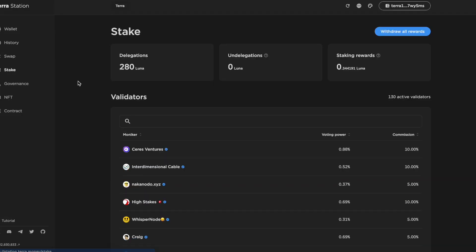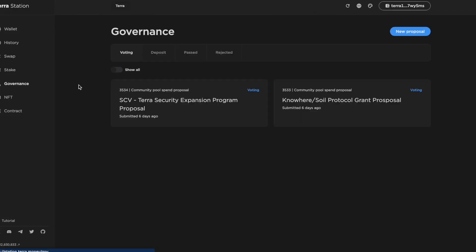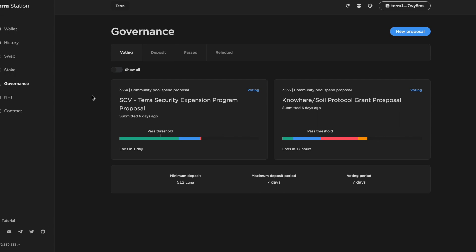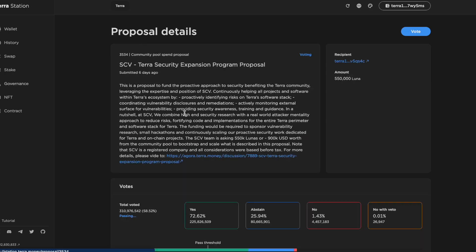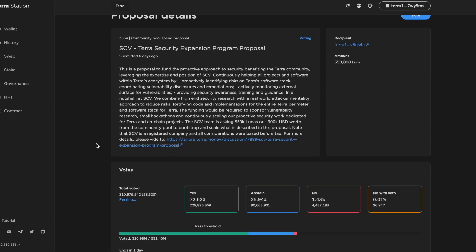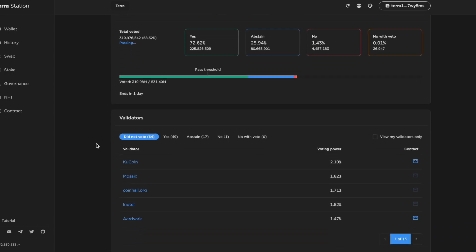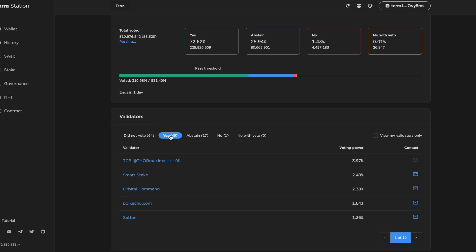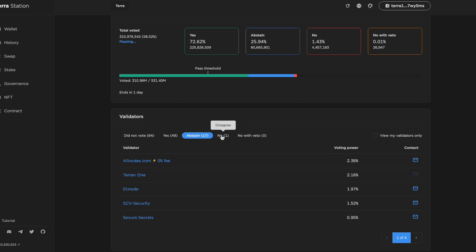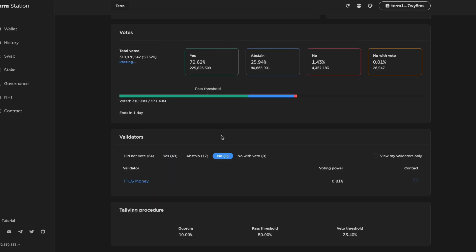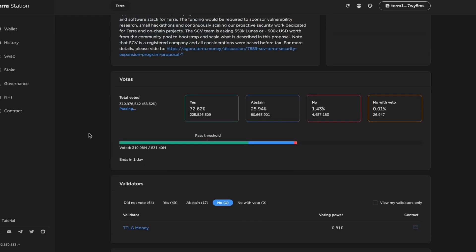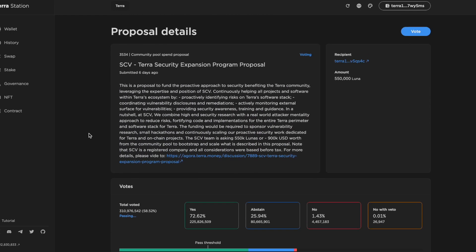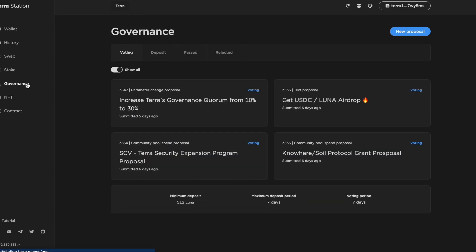Going back to Terra Station, there's another way we can look at validator voting records, and that's by looking at all the validators that voted a particular way on a certain proposal. In this SCV proposal, we can see all the validators that voted yes, abstain, no, and so on. And you can do this for all proposals that might have passed or were rejected previously.